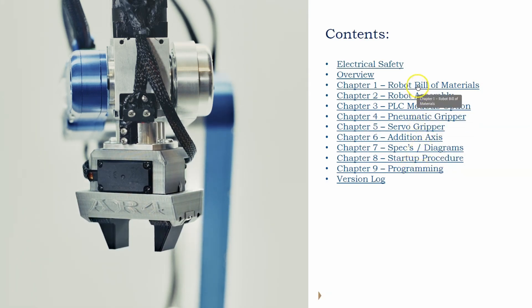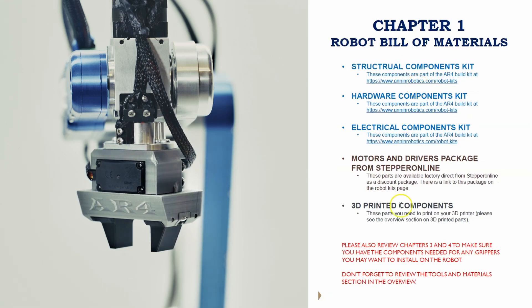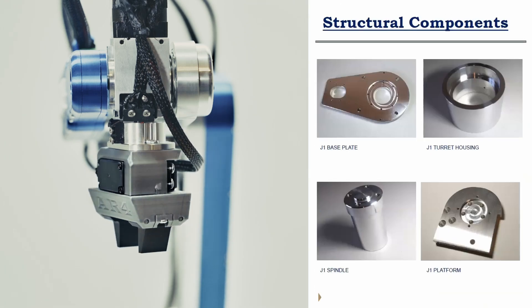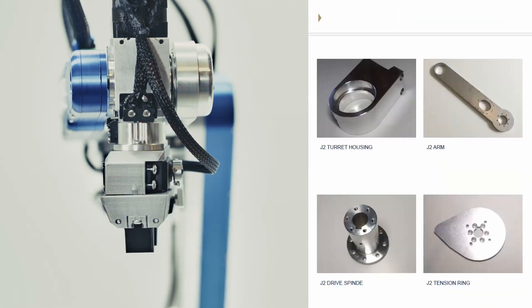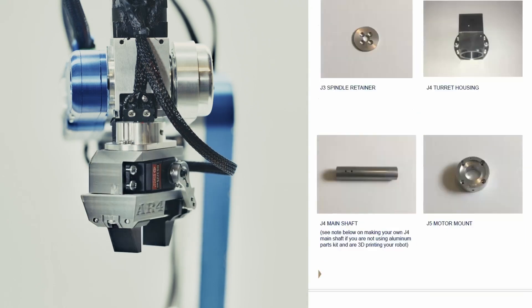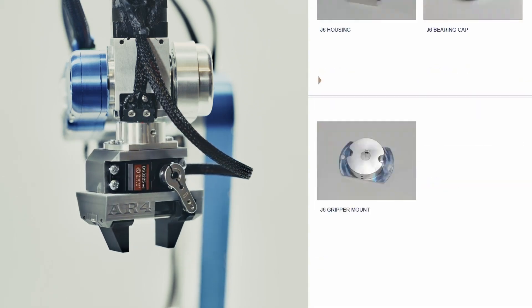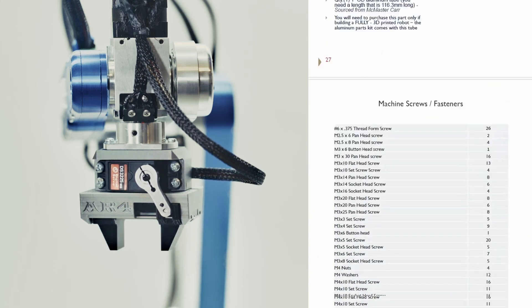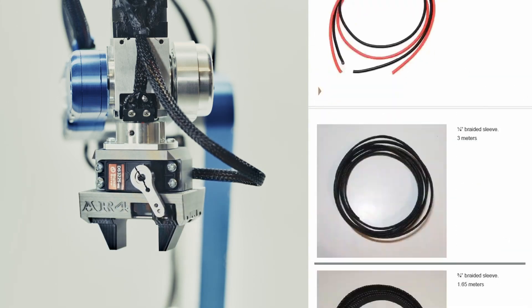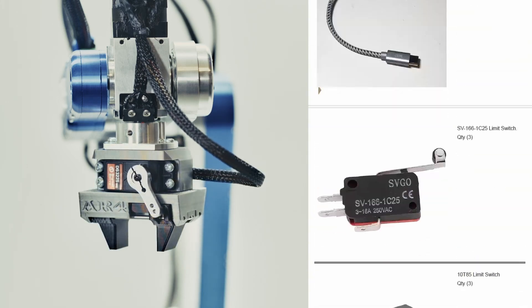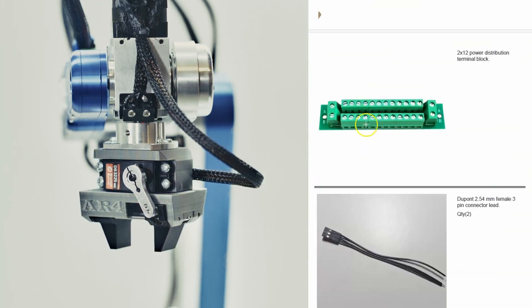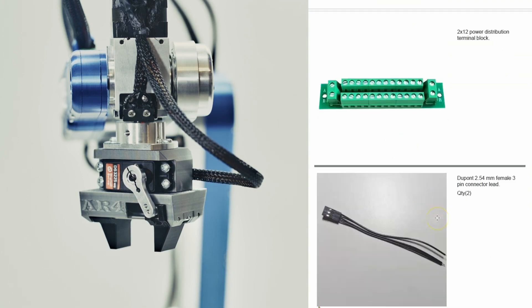If we look through the bill of materials, you can see we've got sections for all the components. We've got the structural components, and then all the hardware, and the electrical components, including here the new 2x12 terminal board and the DuPont connectors that are needed.